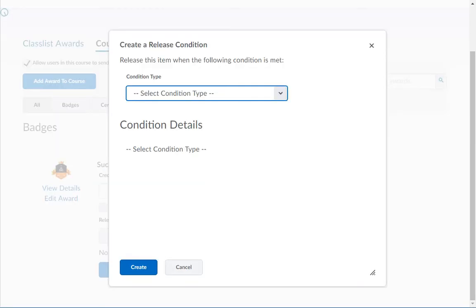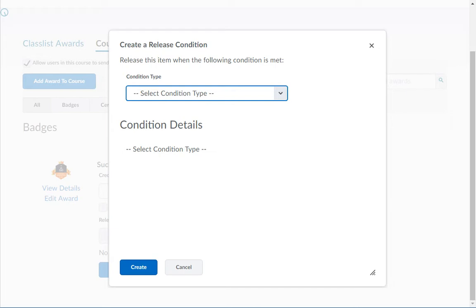You can add multiple release conditions for an award. This will allow you to require the students to either meet multiple conditions in order to earn the award, or allow you to set it so as long as one condition is met the student will be able to earn the award.